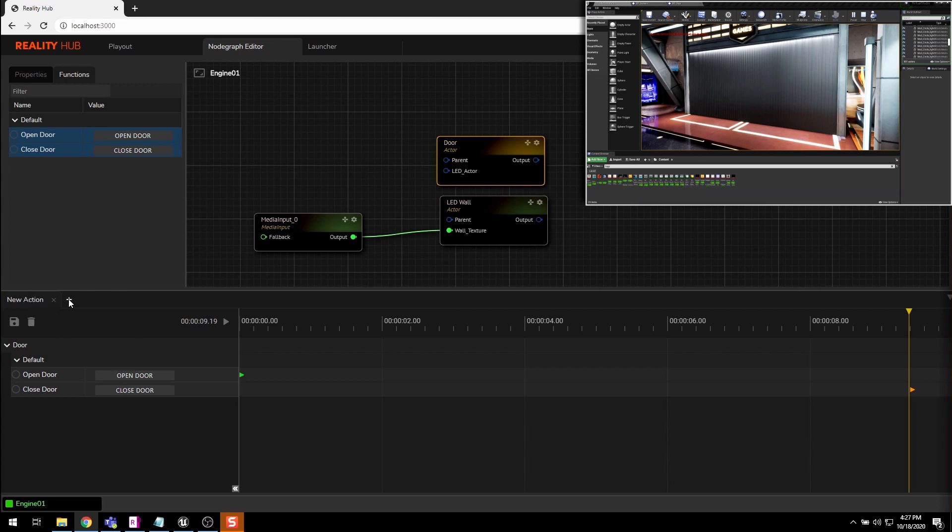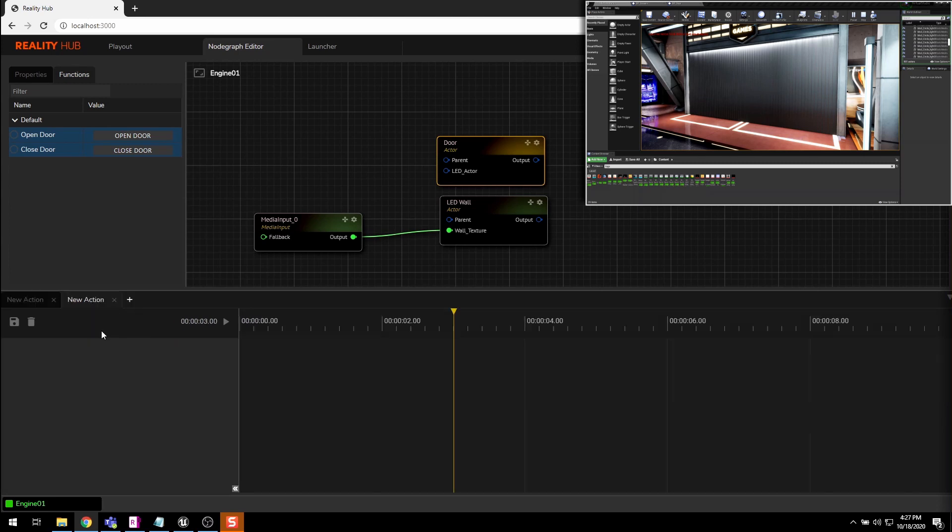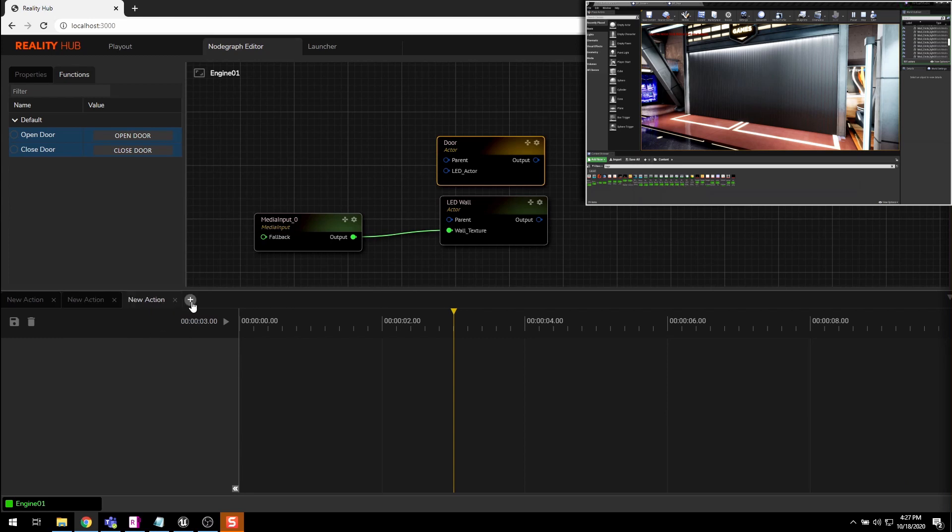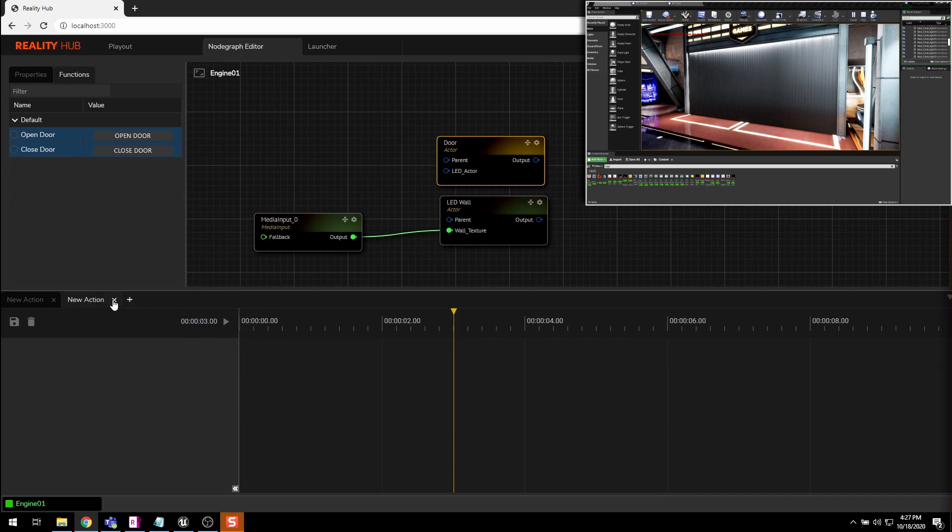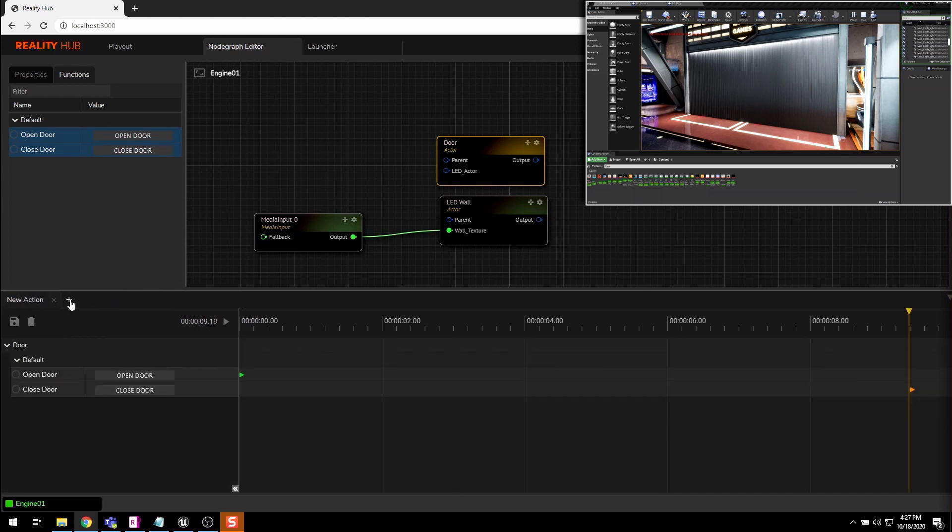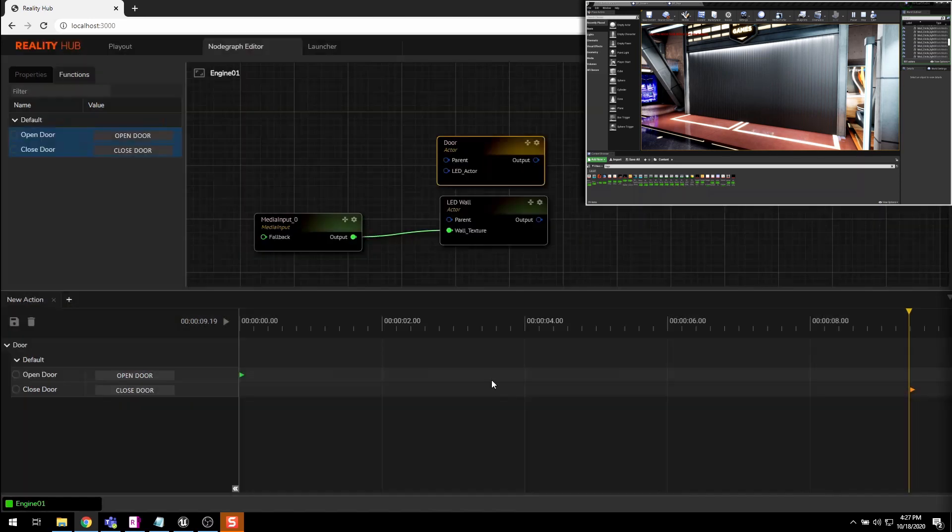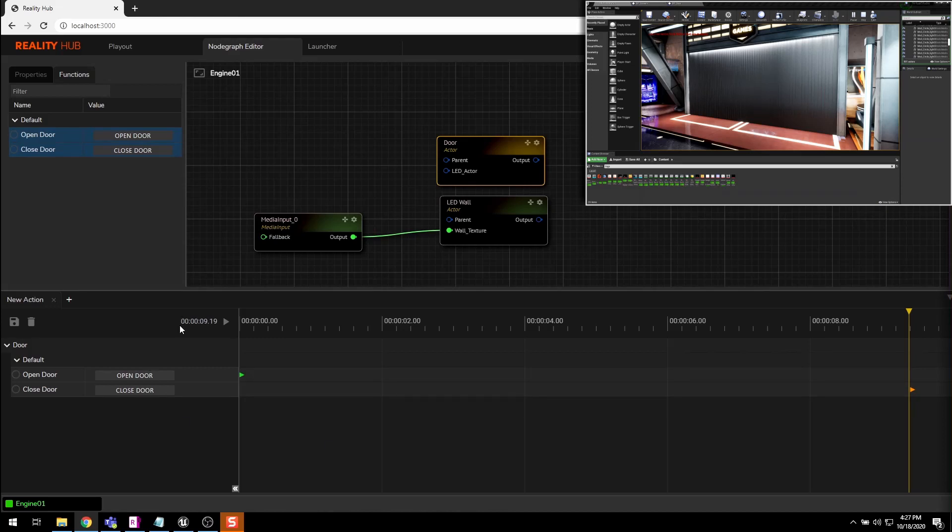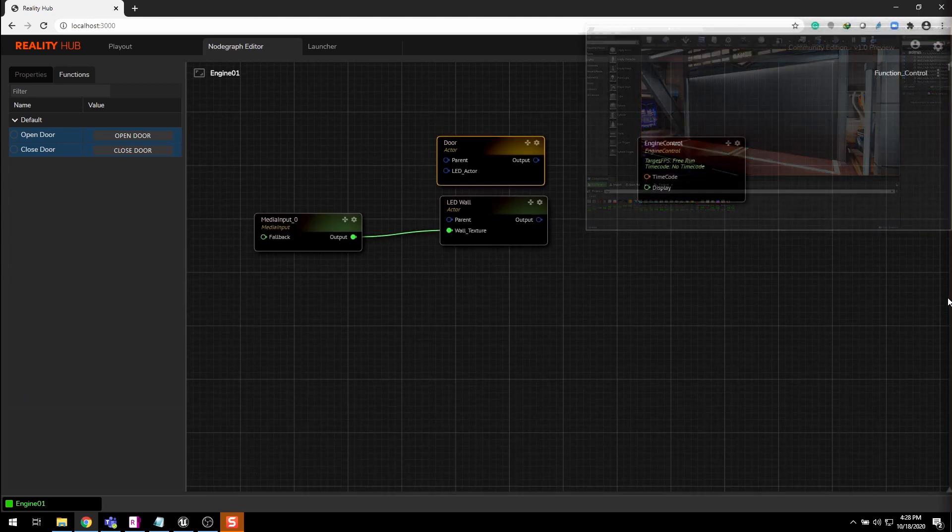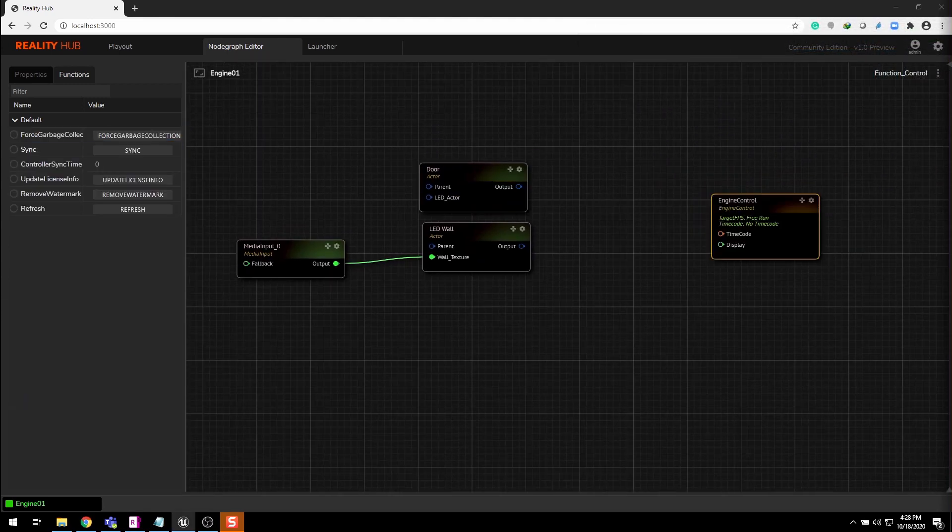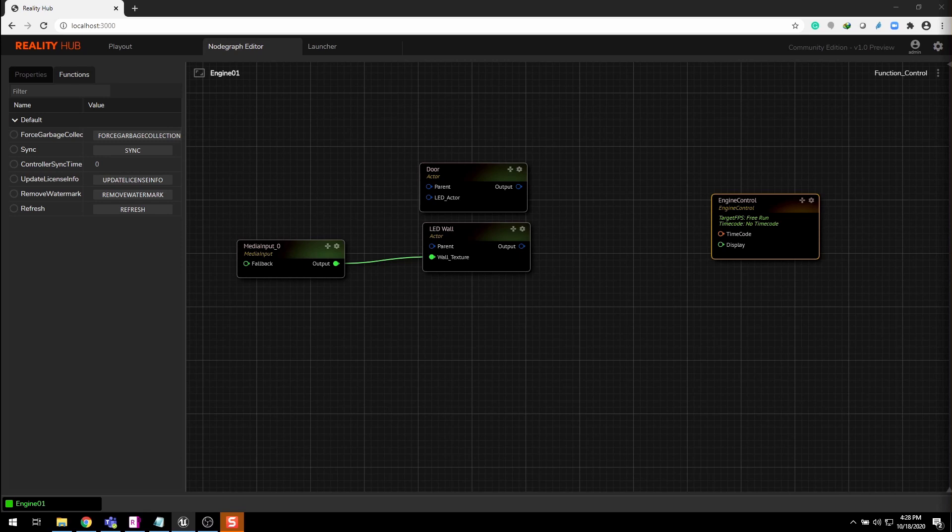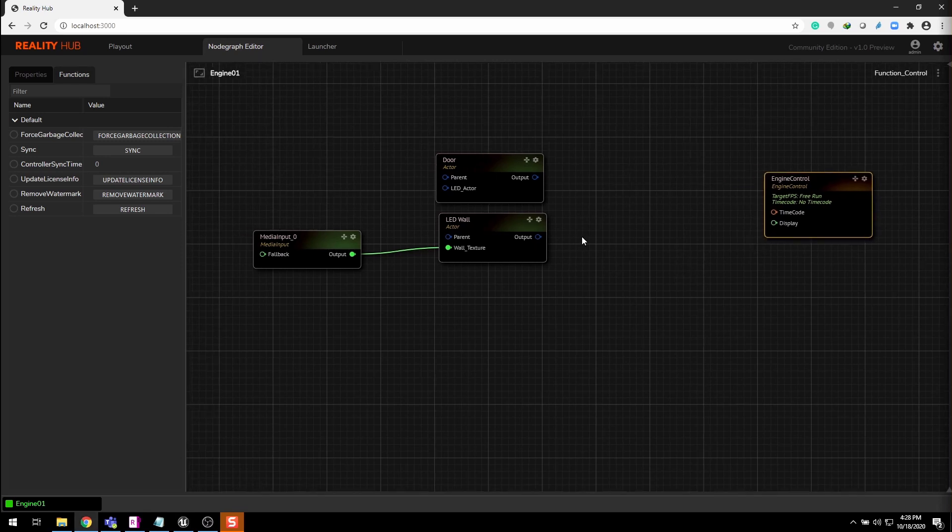By clicking the plus sign you can add multiple actions with timeline. Click this triangle again to slide down the action panel.